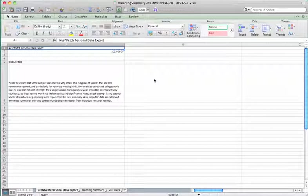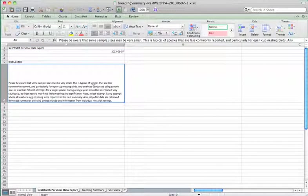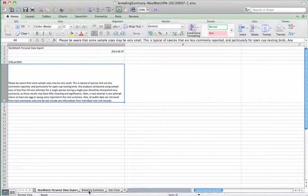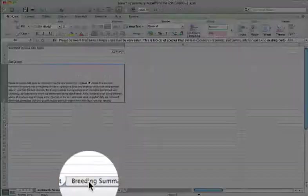This will automatically open up an Excel spreadsheet on your computer. The first page that you'll see is just a data disclaimer with the date and the terms of the data. What you're really interested in is the second tab at the bottom which says breeding summary. Go ahead and go to the bottom in the middle tab and click on breeding summary.